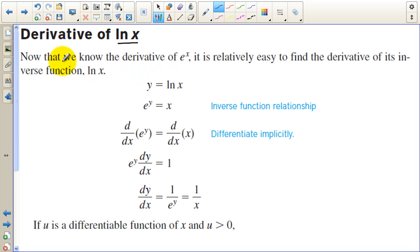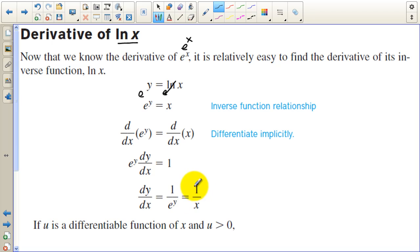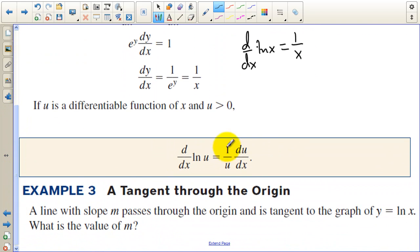Next is the derivative of the natural log of x. Now that we know the derivative of e to the x, it's relatively easy to find the derivative of its inverse function, natural log of x. If we set y equal to natural log of x and raise both sides as exponents of e, e to the y equals x. The derivative of e to the y is e to the y times dy/dx, and the derivative of x is 1. So dy/dx equals 1 over e to the y. But e to the y is x, so the derivative of natural log of x is 1 over x. For more complex inside functions, use the chain rule.